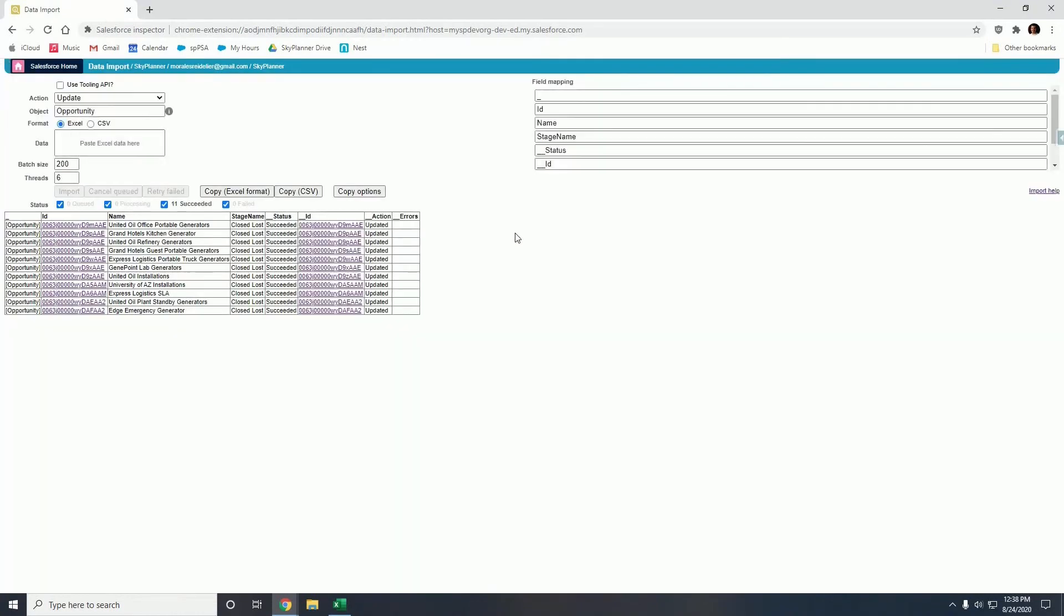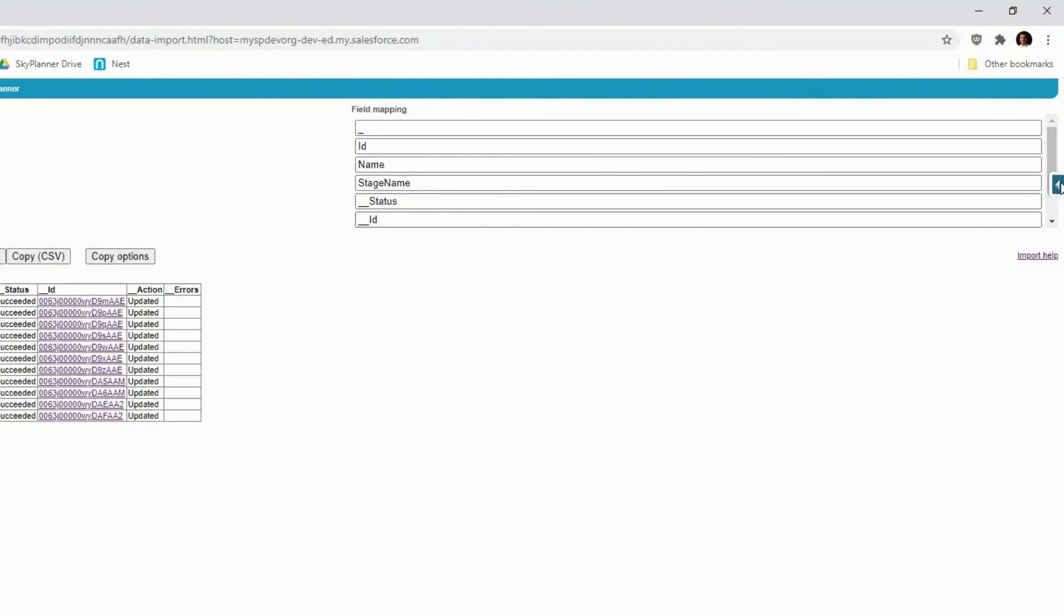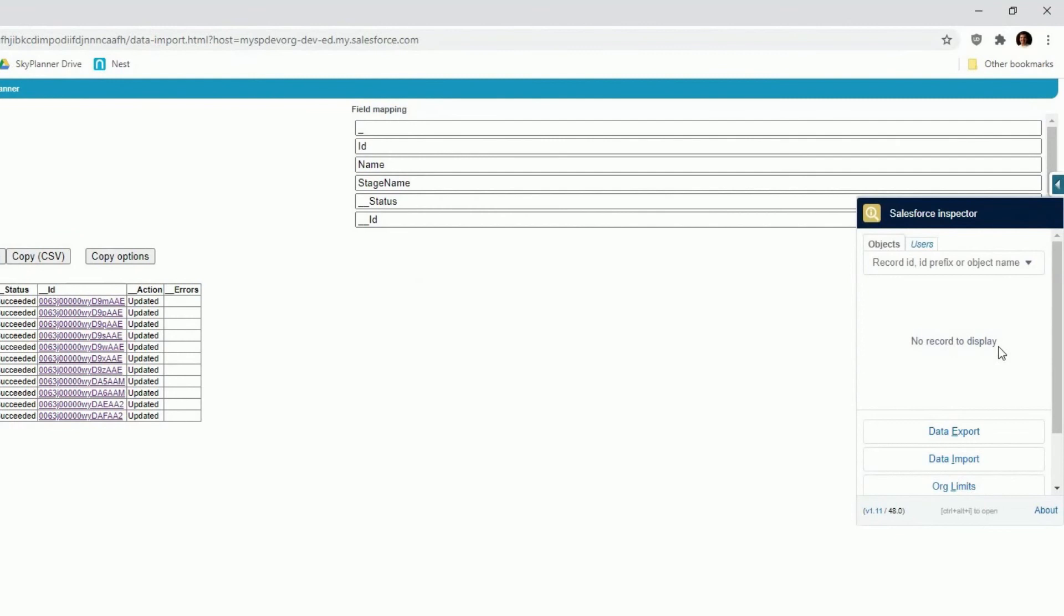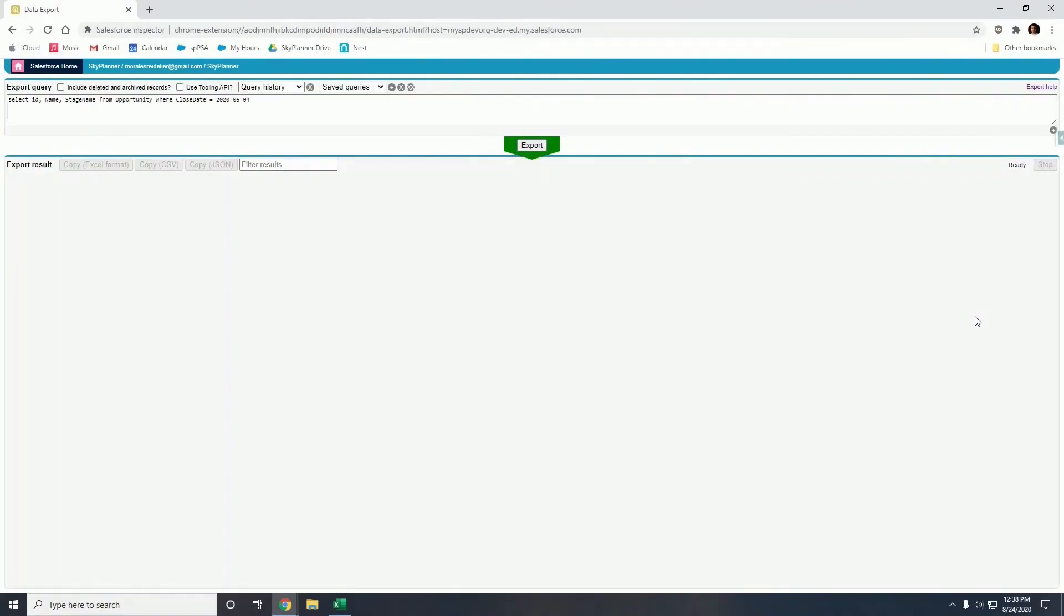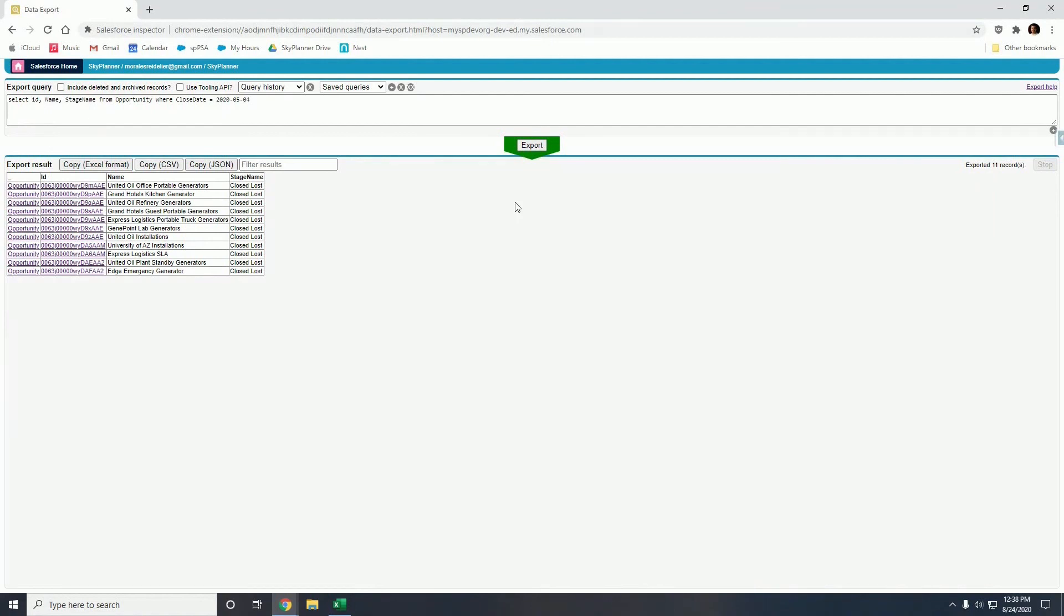So now to verify, let's go ahead and go into data export one more time and run the same query. We're going to verify the status, the stage name of all of these opportunities that have been updated. Let's hit export one more time, and there you go, all of these 11 opportunities have been updated to close lost and they have been updated on the fly.